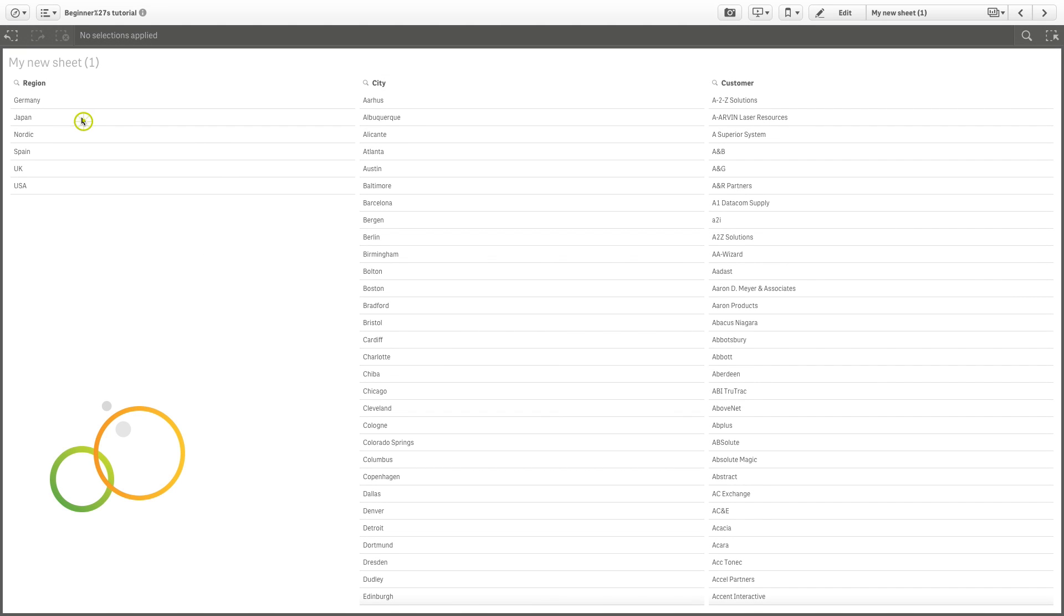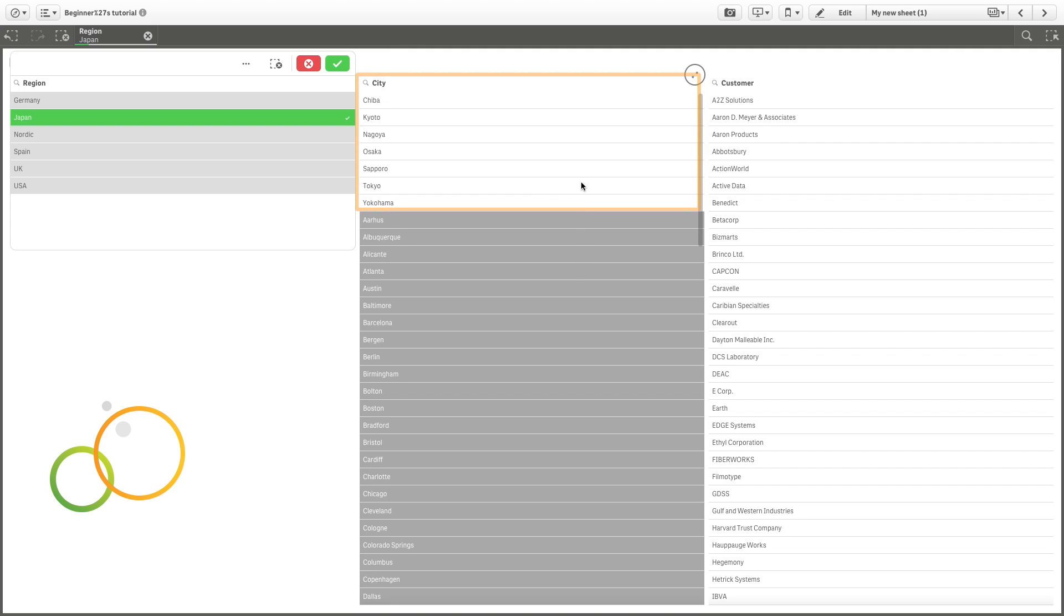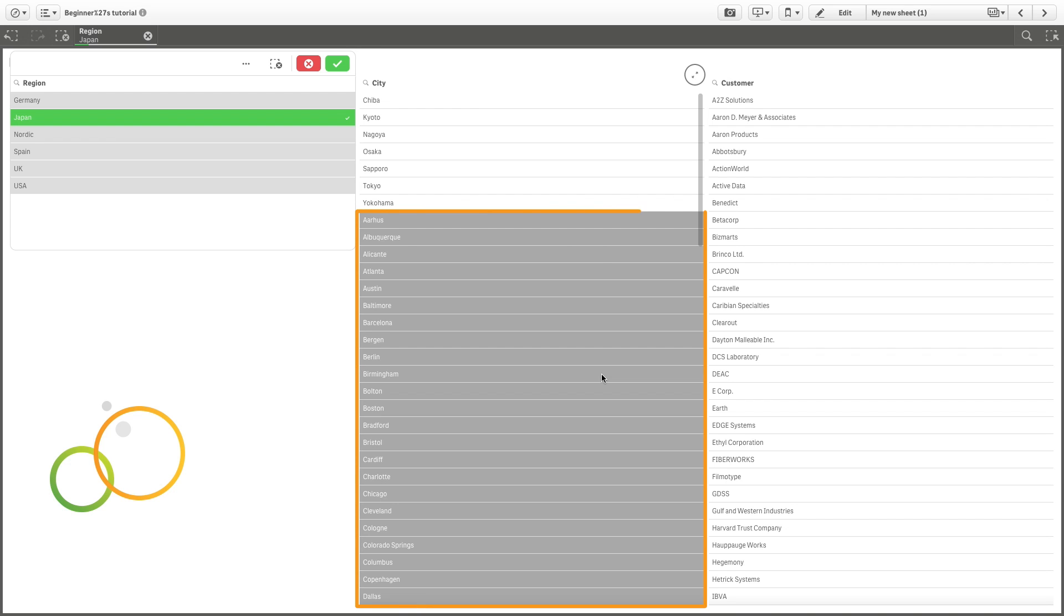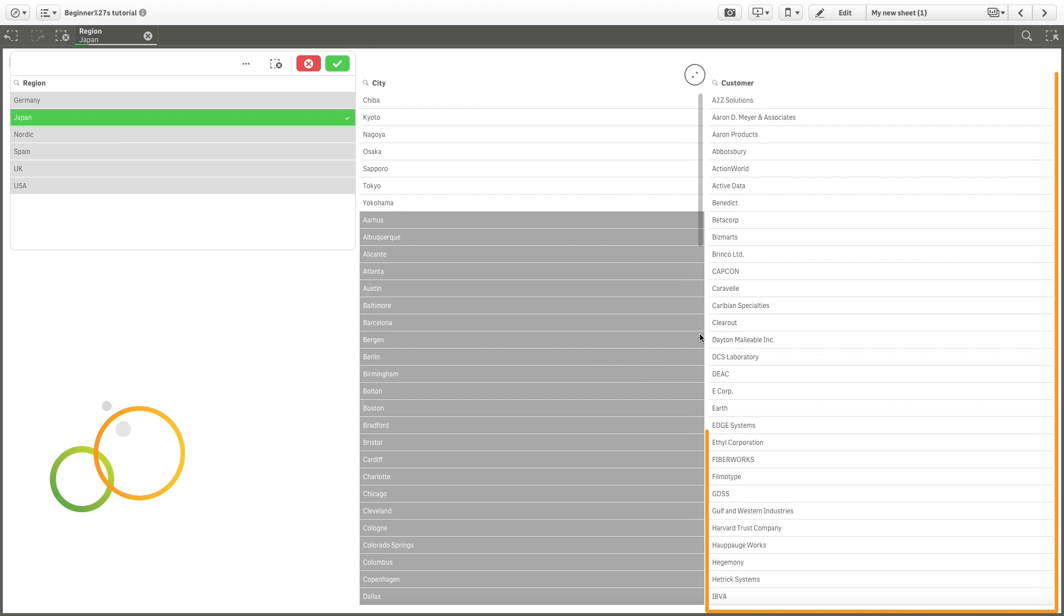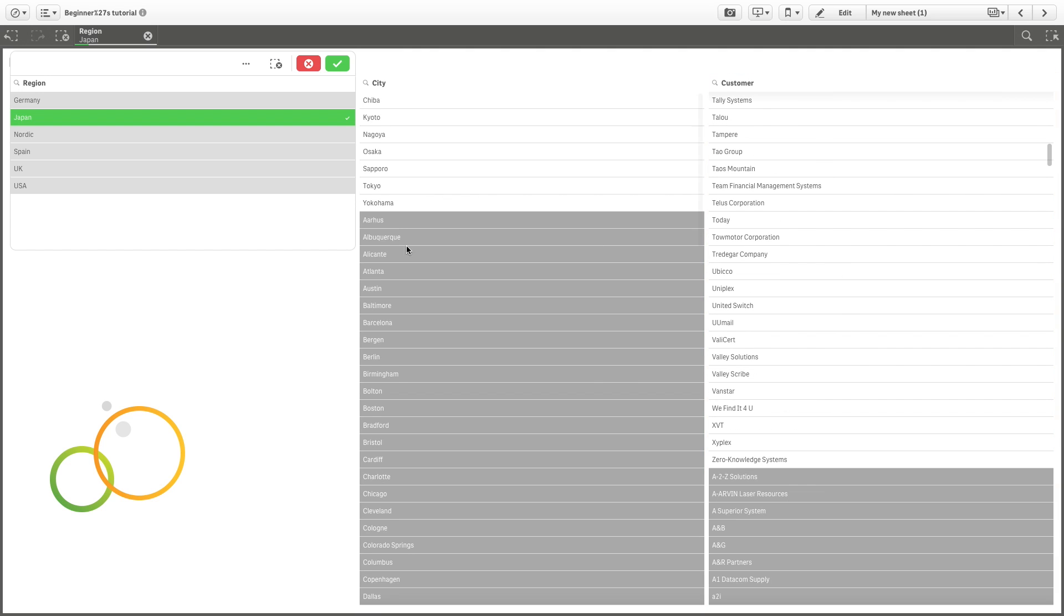If you select a region, for example Japan, you can see that the city table updates. The items in white indicate which cities are part of the selected region. The items that are not included are highlighted in dark gray. At the same time, in the customer table, you can see the customers related to the selected region.